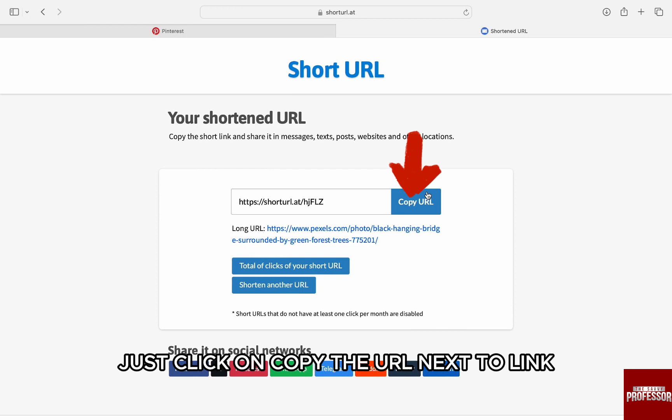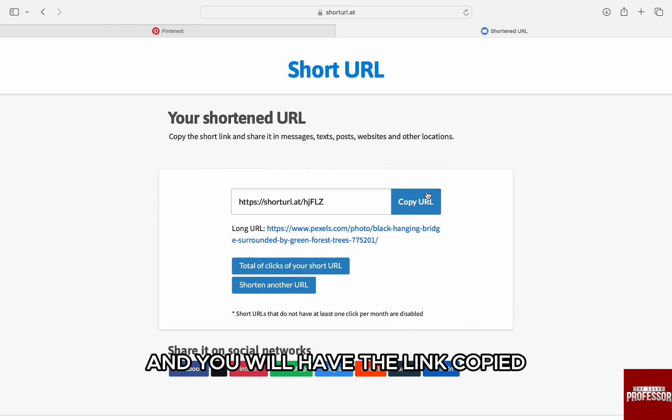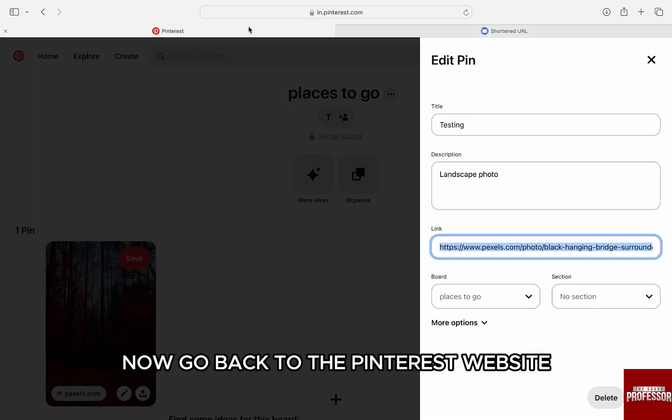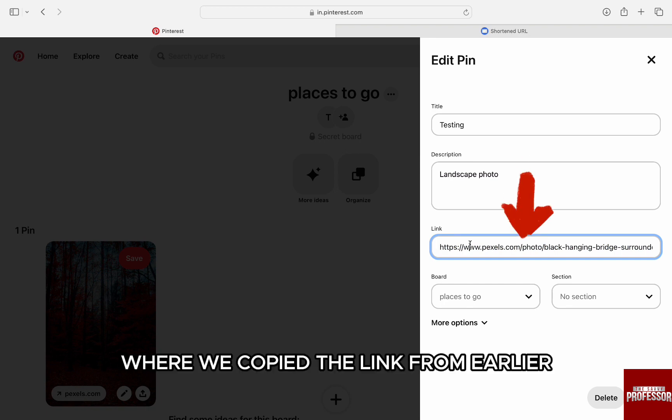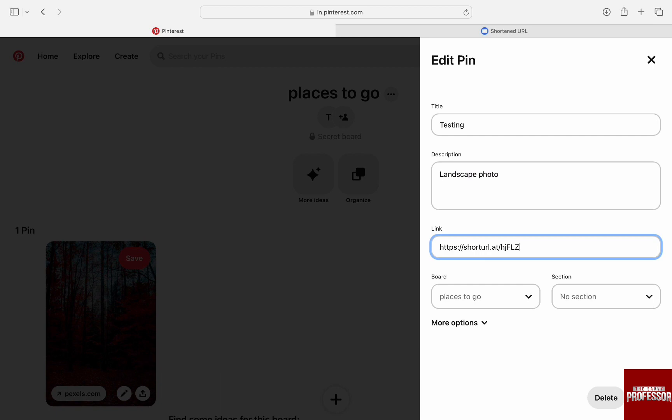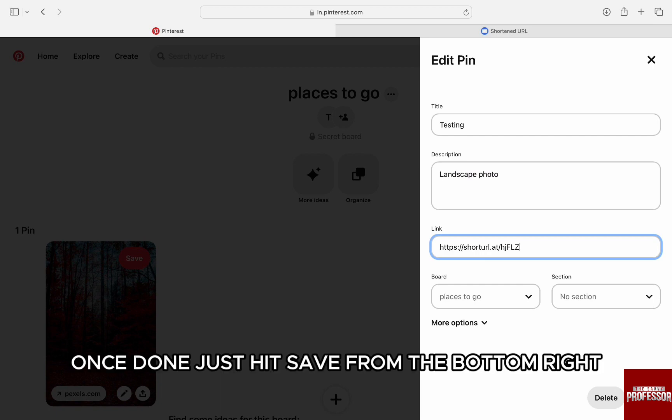Once the URL is shortened, just click on copy the URL next to link and you will have the link copied. Now go back to the Pinterest website and from the link field where we copied the link from earlier, paste the new shortened link here. Once done, just hit save from the bottom right.